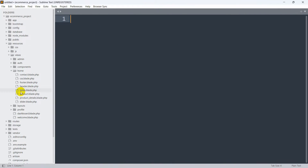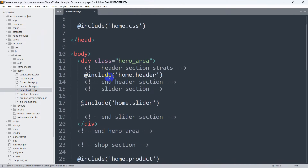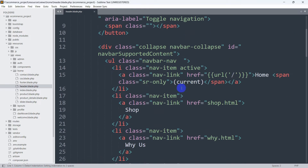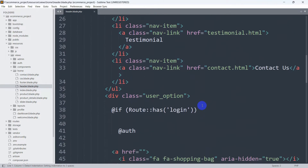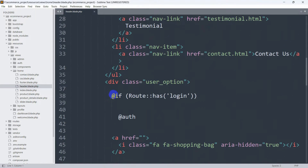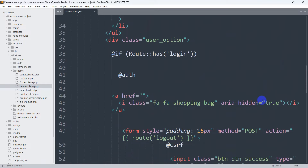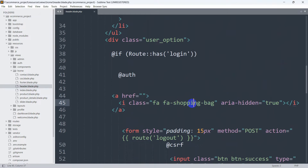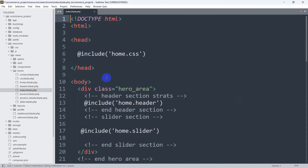First of all, we'll go to index.blade.php, and here you can see we included home.header, which is home.header.blade.php. Here, inside the 'if route has login' block, you can see we have the cart icon. Inside this cart icon, we are going to show the total number of products added to the cart.